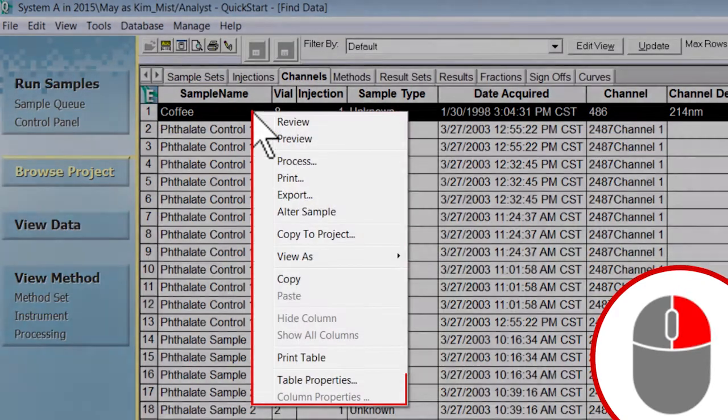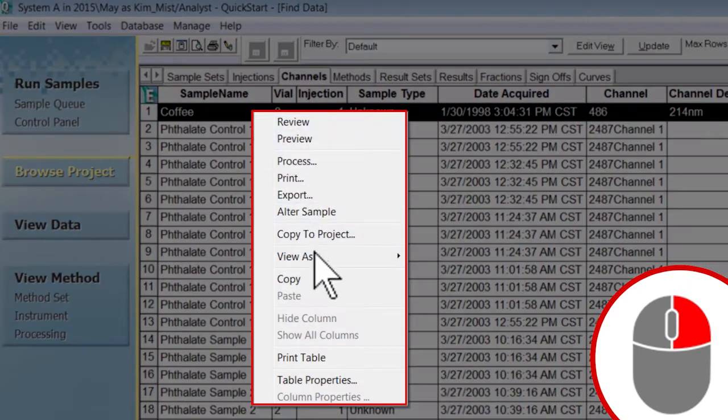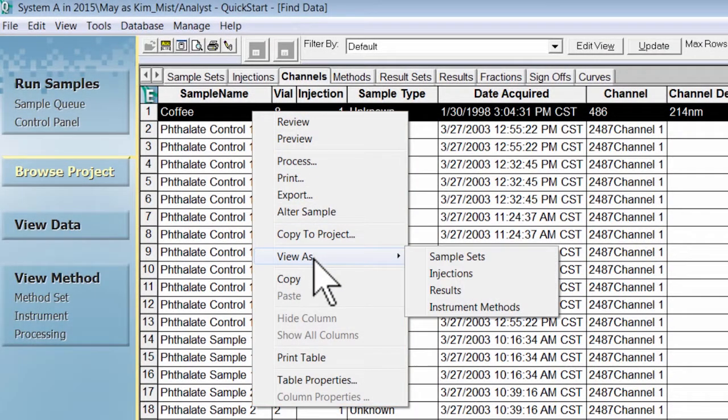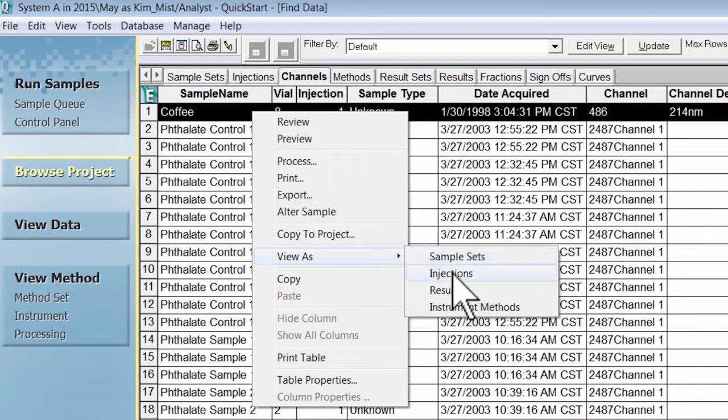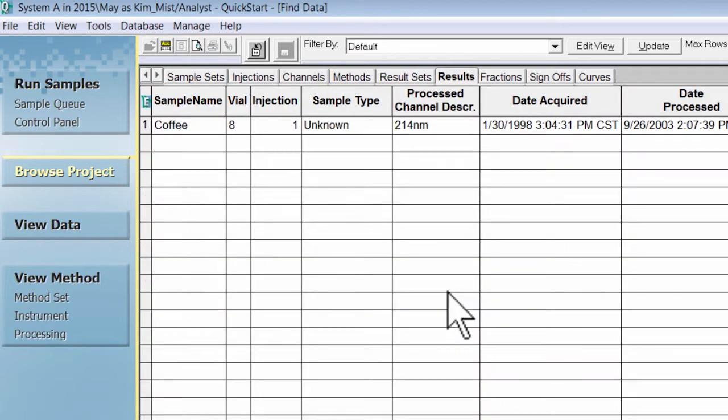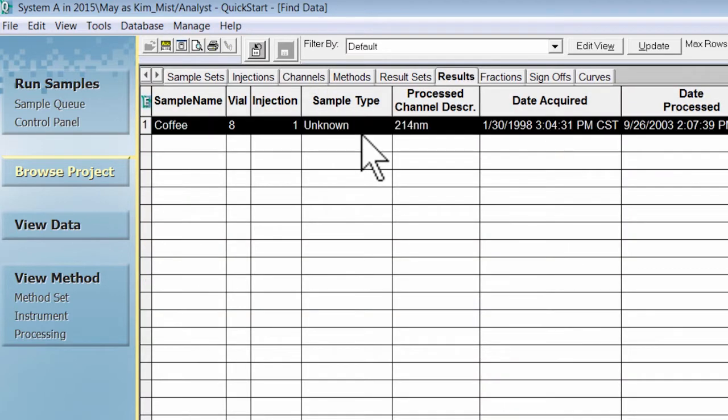Right click on the highlighted row and select view as. You will see that you have a list of associated information that you can find out about the coffee sample. We are going to click results. This takes us to the results for only this coffee sample in this project.